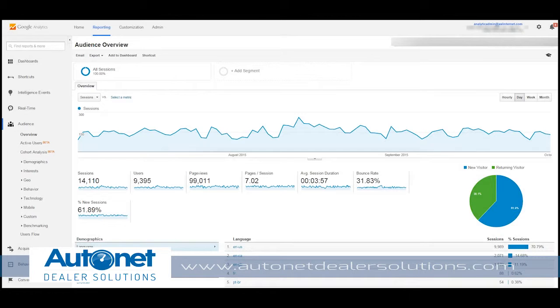From left to right: Sessions, Users, Page Views, Pages per Session, Average Session Duration, Bounce Rate, and Percentage of New Session.